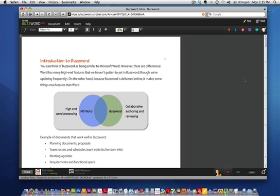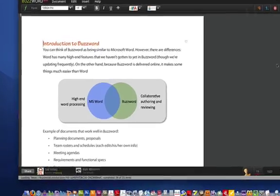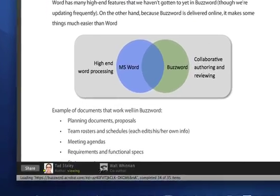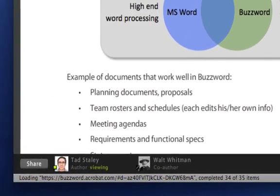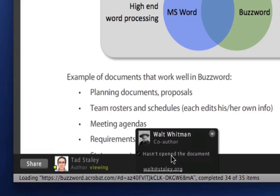With the invitation sent, I'm back at Buzzword now, and you can see at the bottom part of the screen the area that we call the collaborator bar. You can see not only am I viewing the document, but also Walt Whitman has been added to the collaborator bar. When I hover over his tile, it says he hasn't yet opened the document.